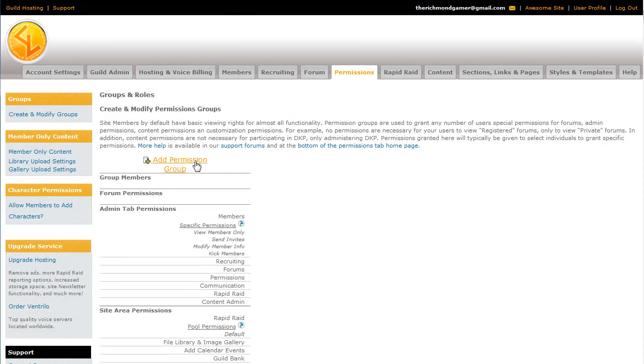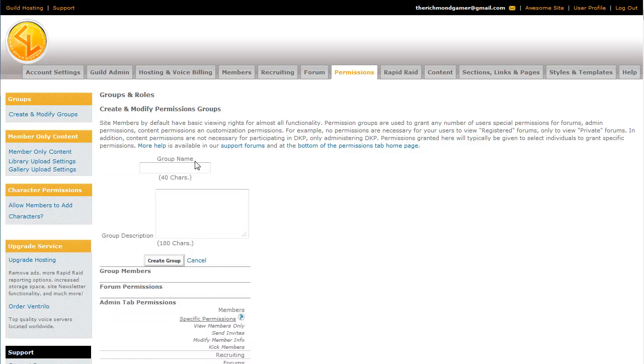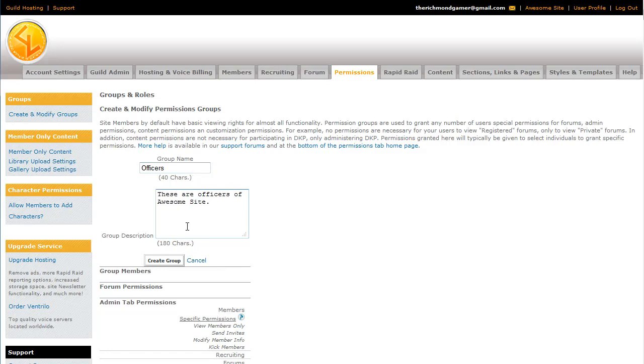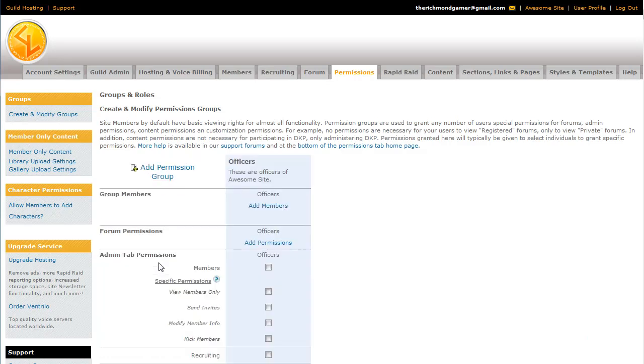If you want to add it back, or any other permission group for that matter, just click the Add Permission Group link, put in a name, we'll put the officers thing back in, and spell it correctly without numbers. These are officers of AwesomeSite. You don't have to have a group description, but I like them. And then from there you can just create the group.